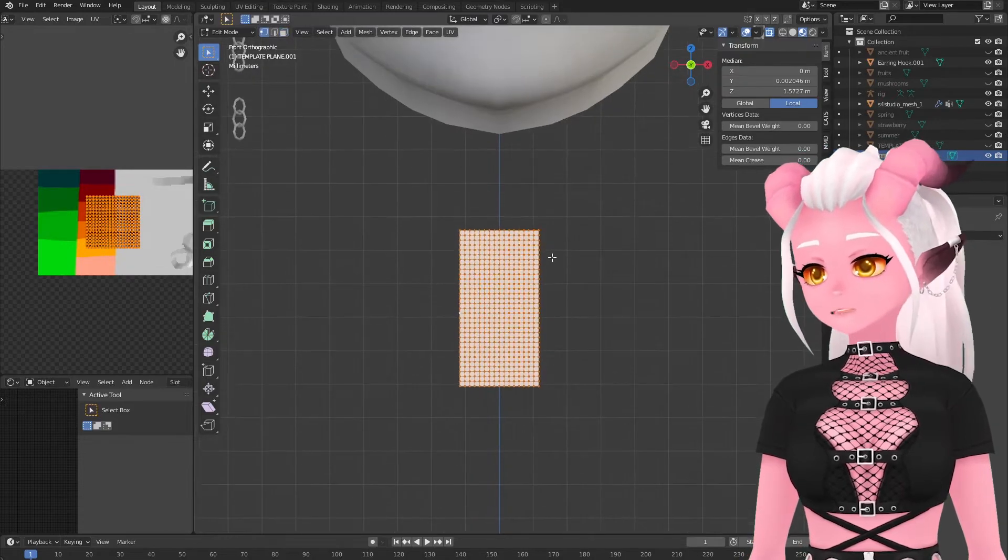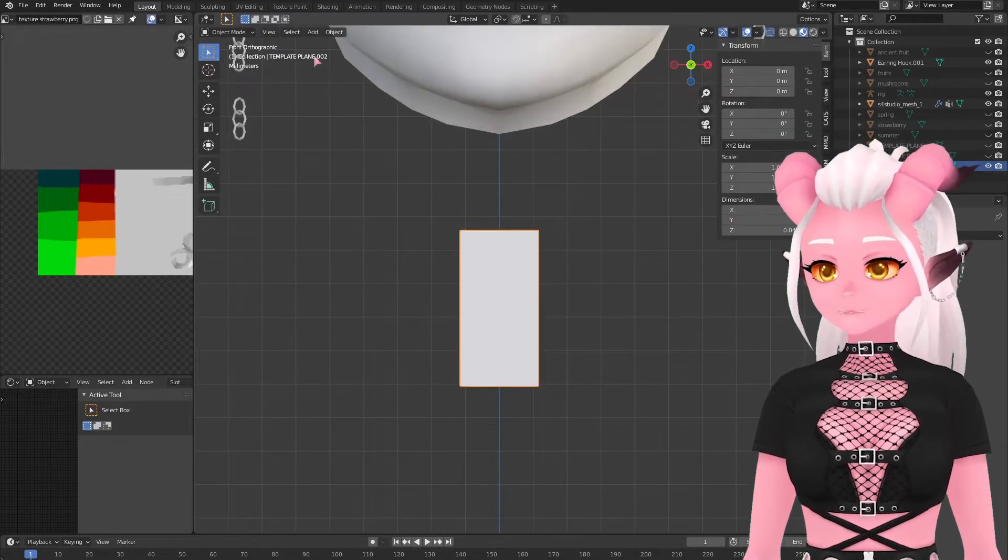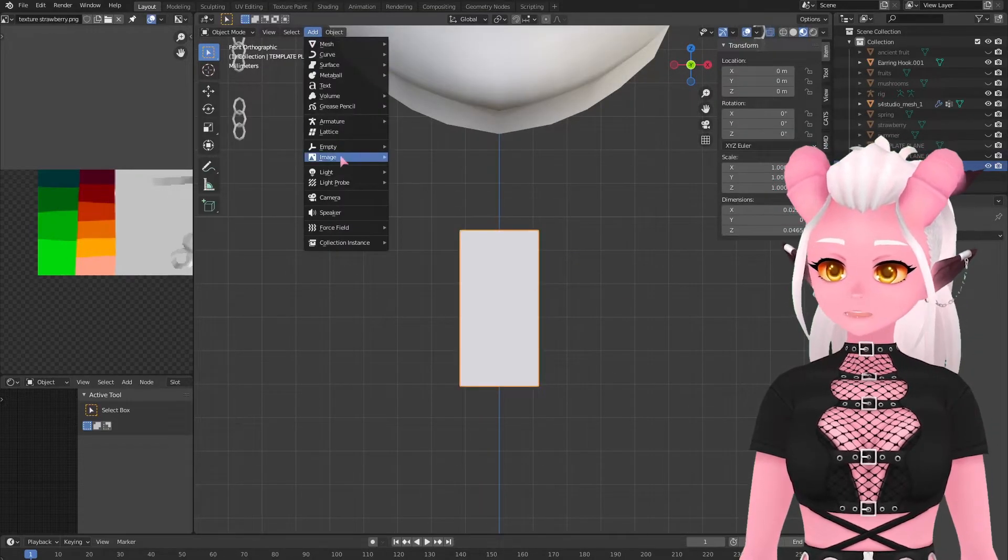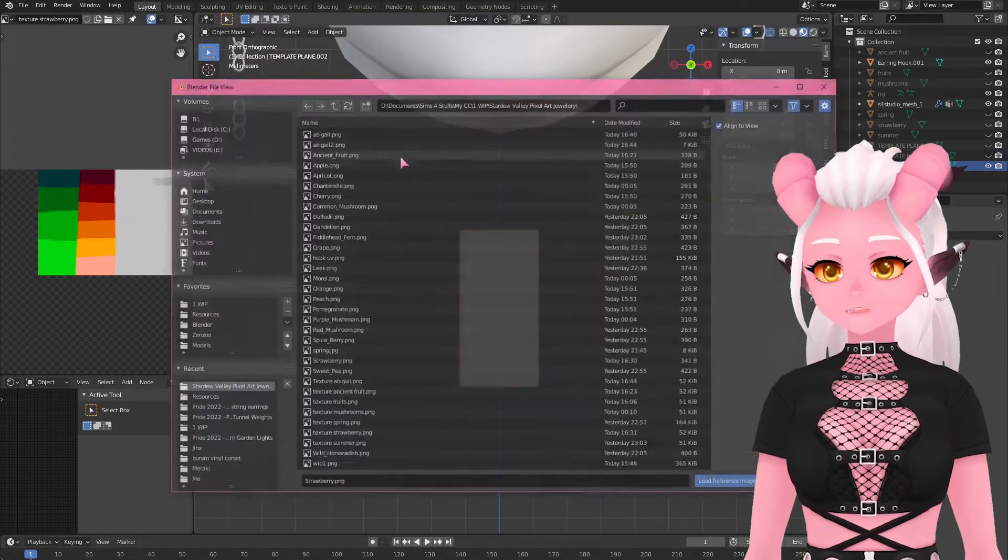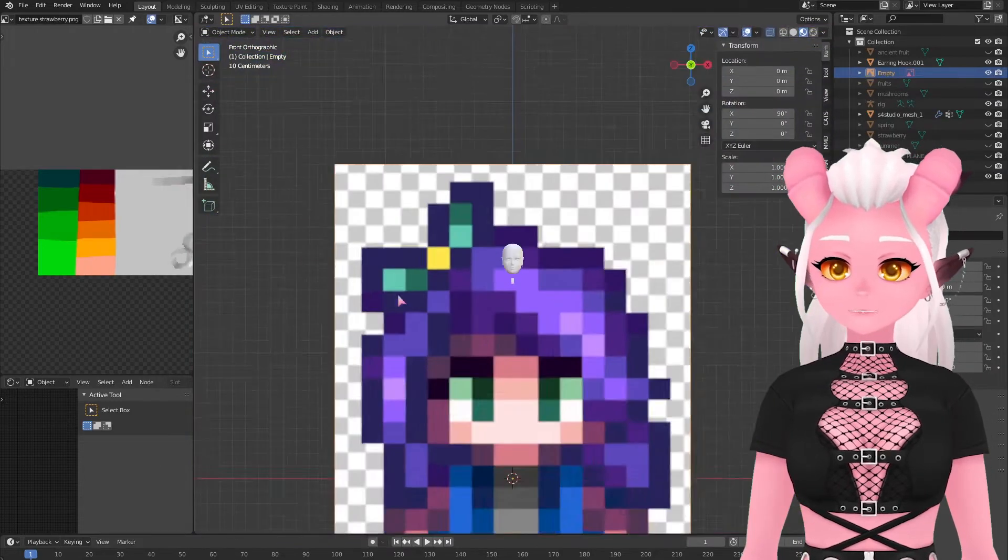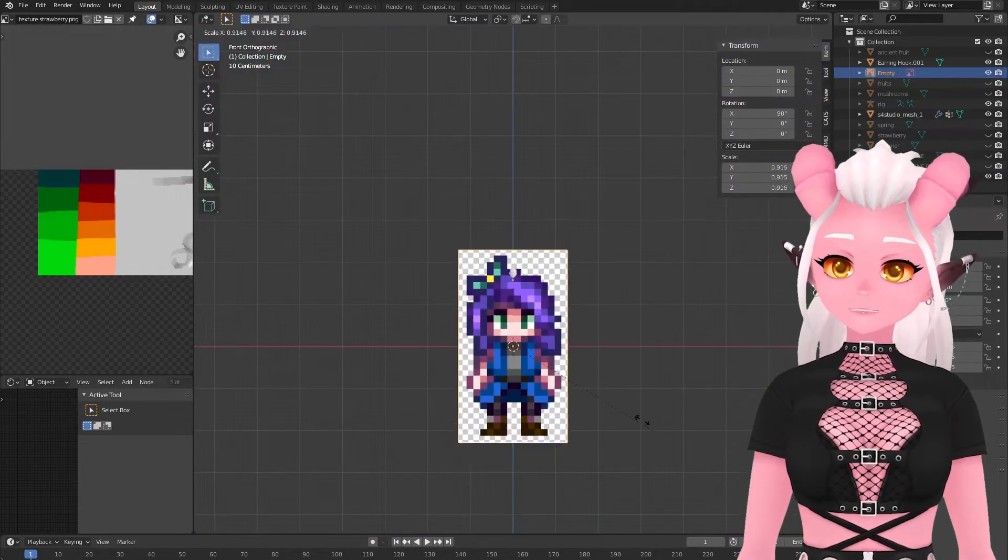Now I can add in my reference image for Abigail. She's my favorite Stardew Valley character and there's three methods that I went about doing this next step. Choose whichever one works for you.